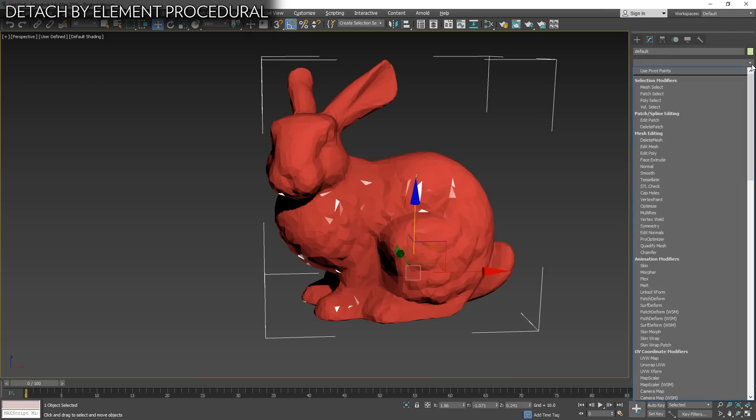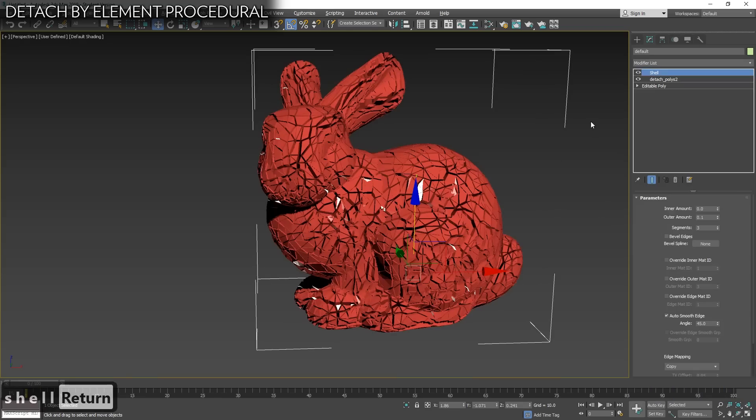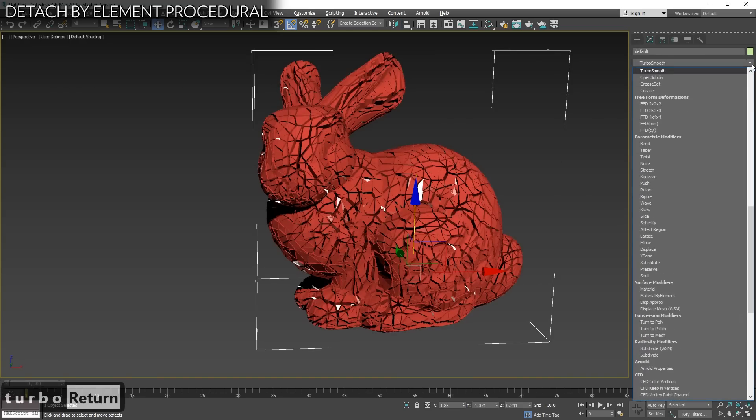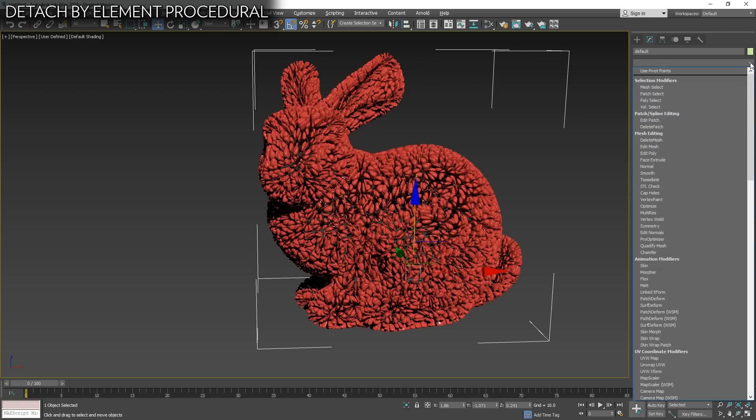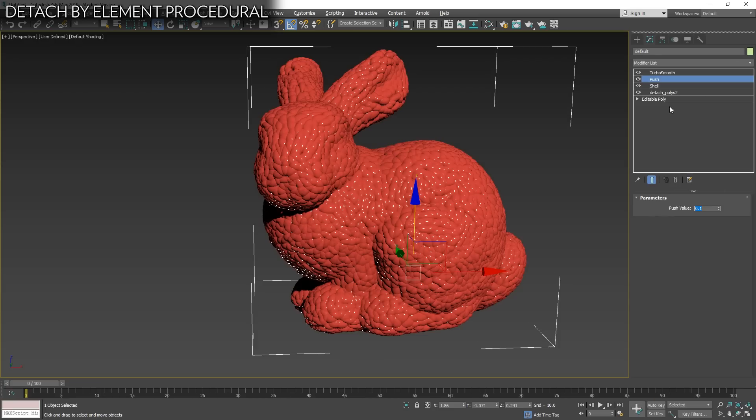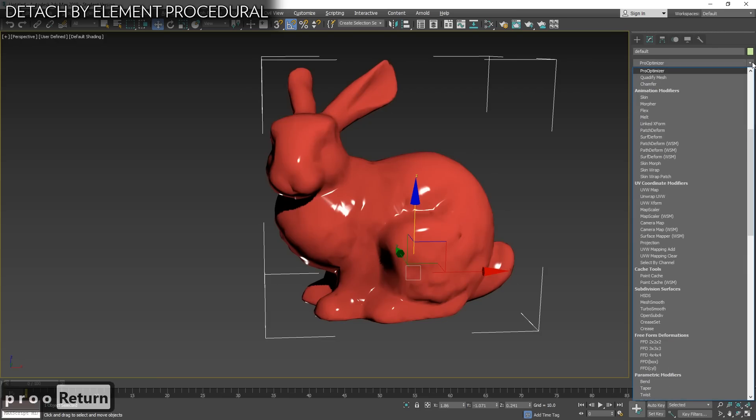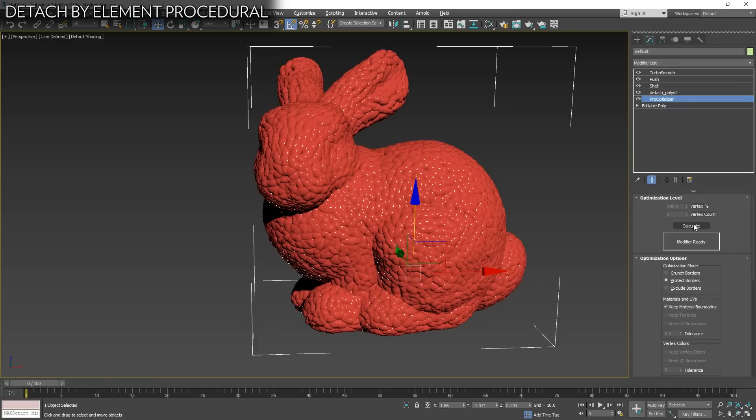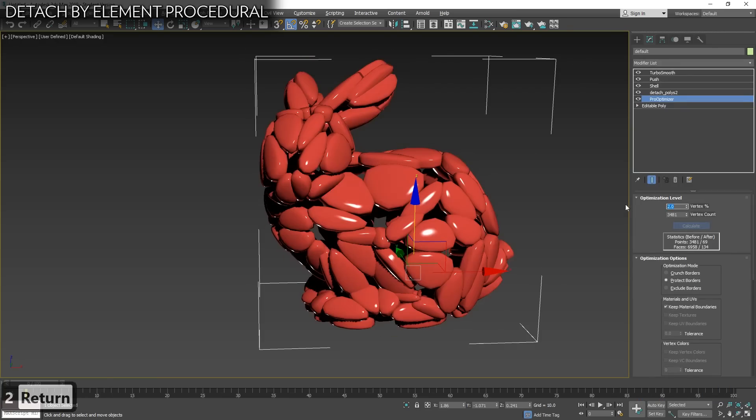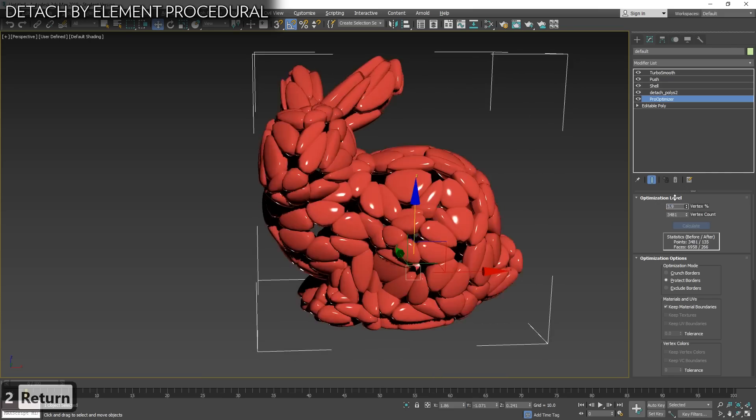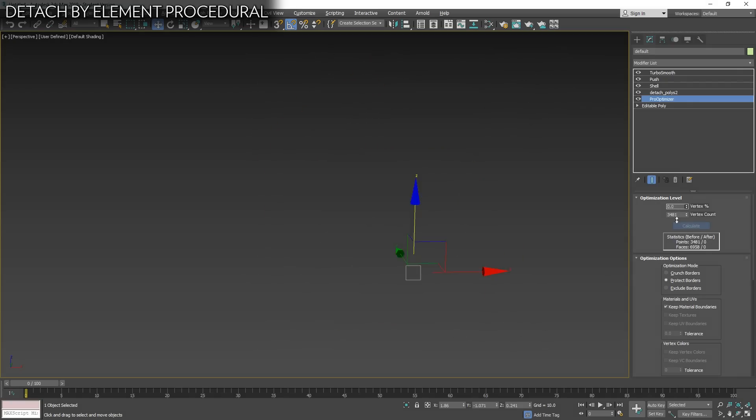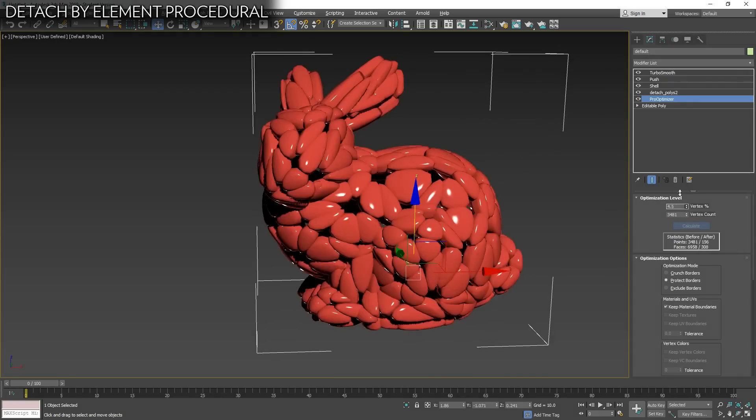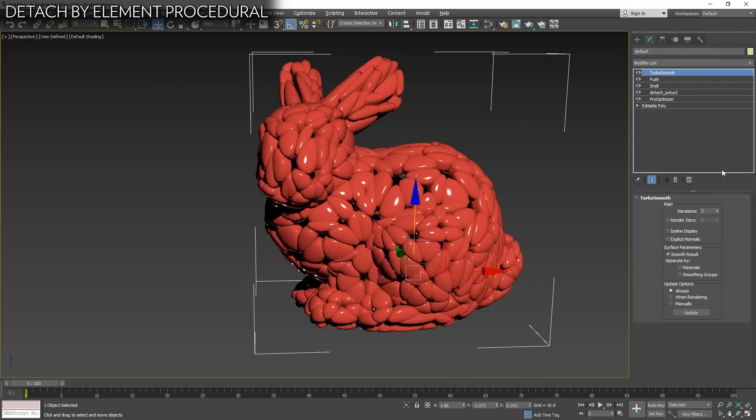After that, you will have this modifier under max creation graph as detachPolies2. So you simply go there. And you can always open it and add more stuff or do whatever. As you see, it's very simple. You have the input mesh, you split the mesh into polys, attach all mesh together back to output it. And as you can see, the smoothing groups are broken as you expect because each of these is an individual element now. Let's add a shell. We can add a Turbosmooth to have something nice. Let's increase iterations. We can add a push modifier to make it a little bigger.